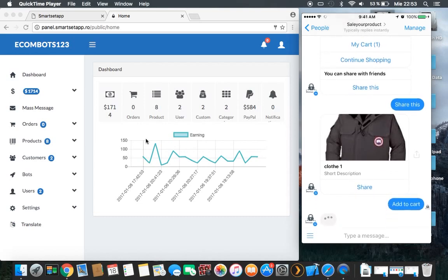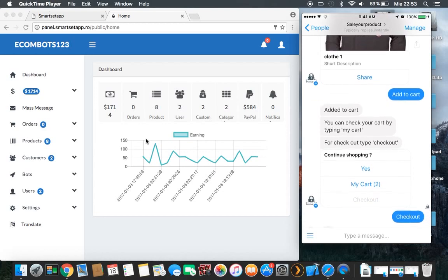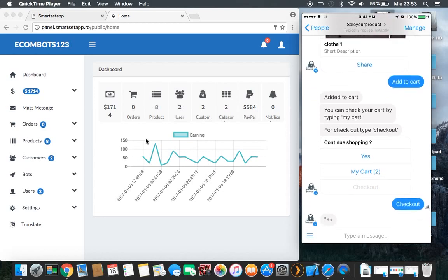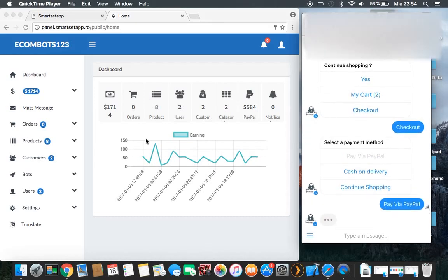We will also add this one to our cart, so we will have two products. Then you go to checkout. You can choose cash on delivery or pay via PayPal. Let's go with PayPal — the cash on delivery is simple, so let's go with the more complicated one. As I mentioned, we will have more videos explaining each part of this process.